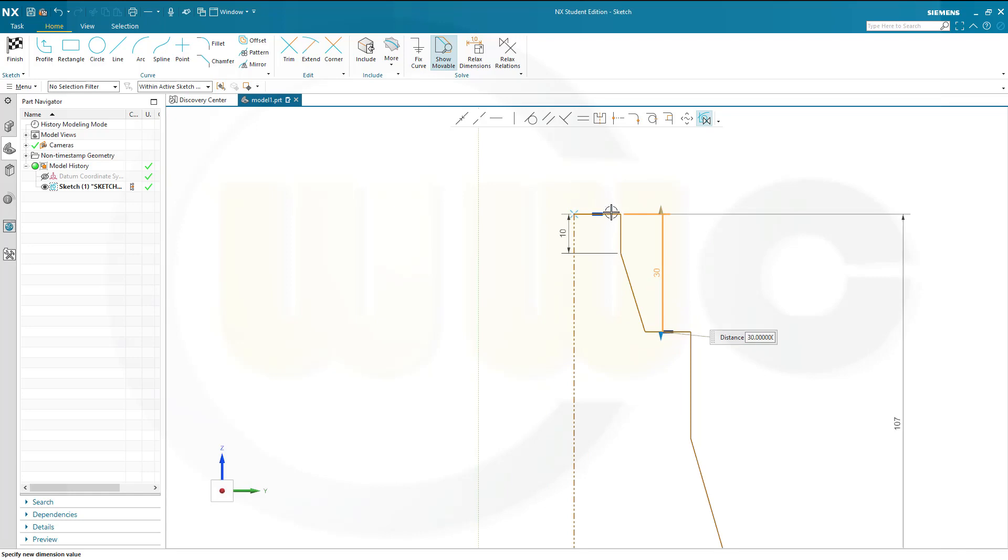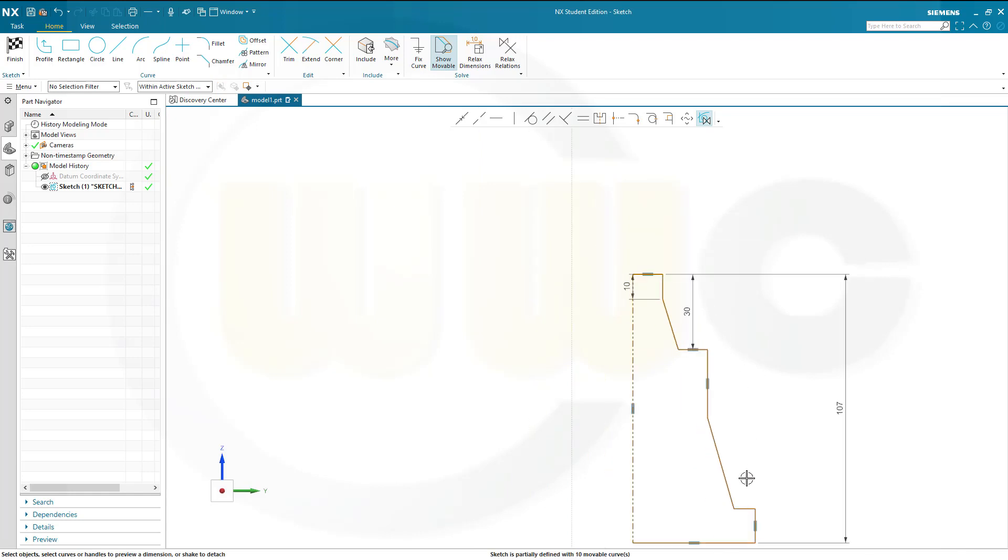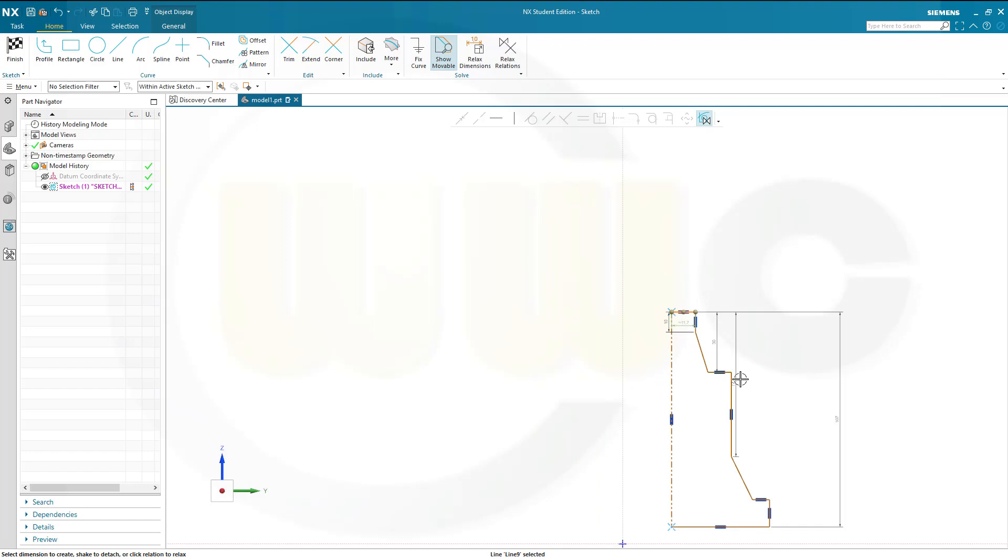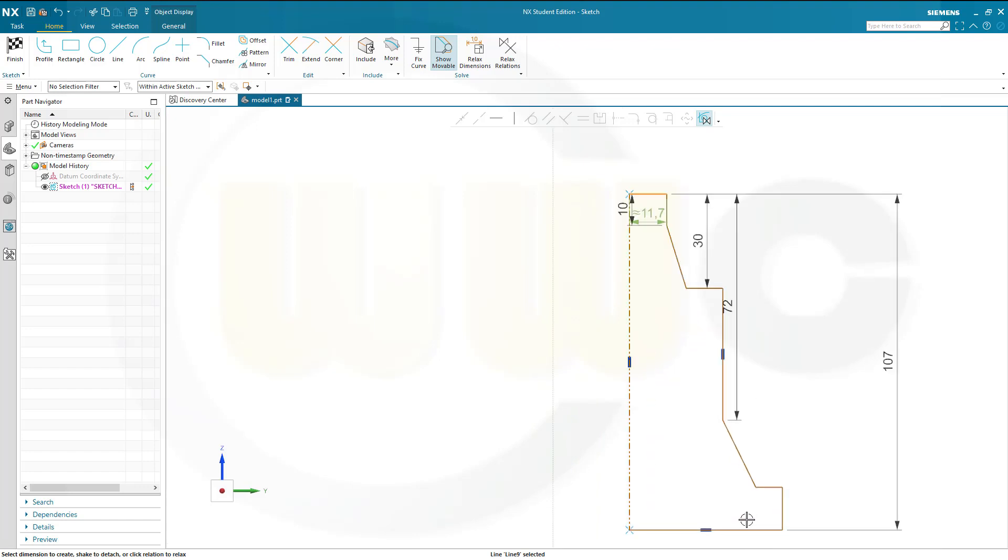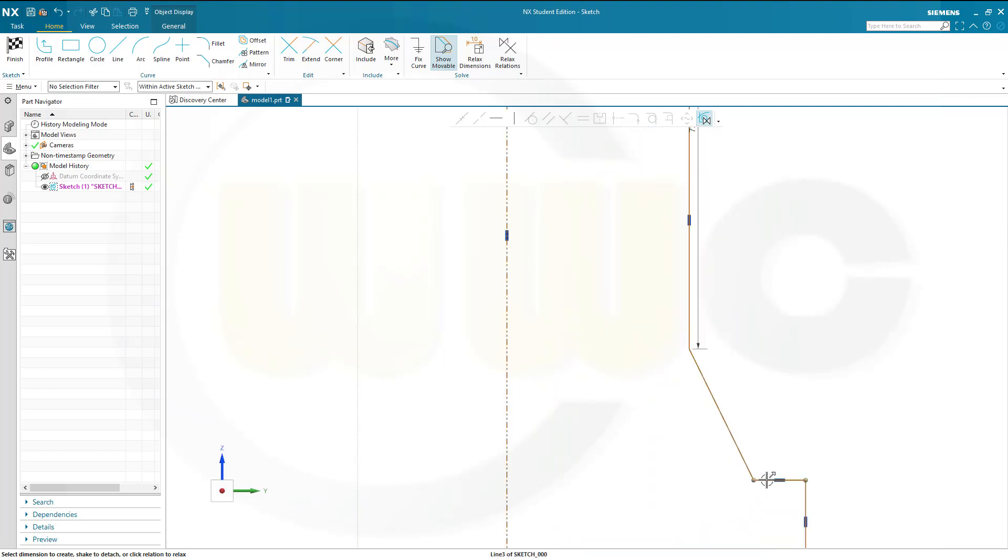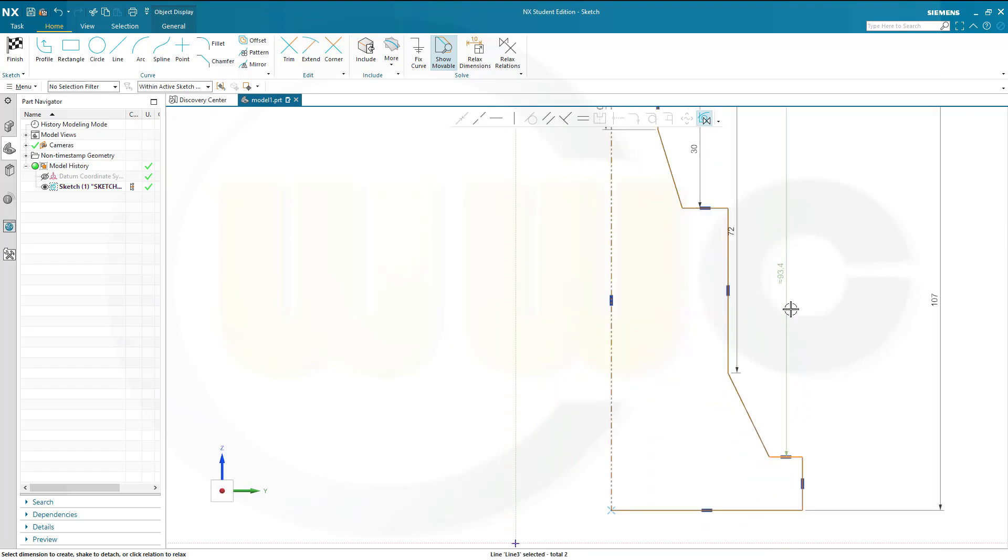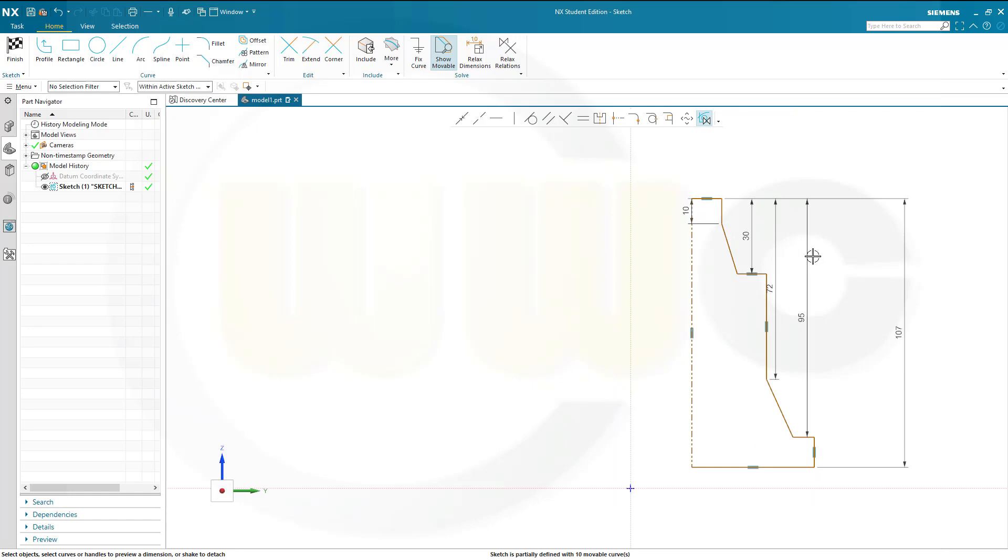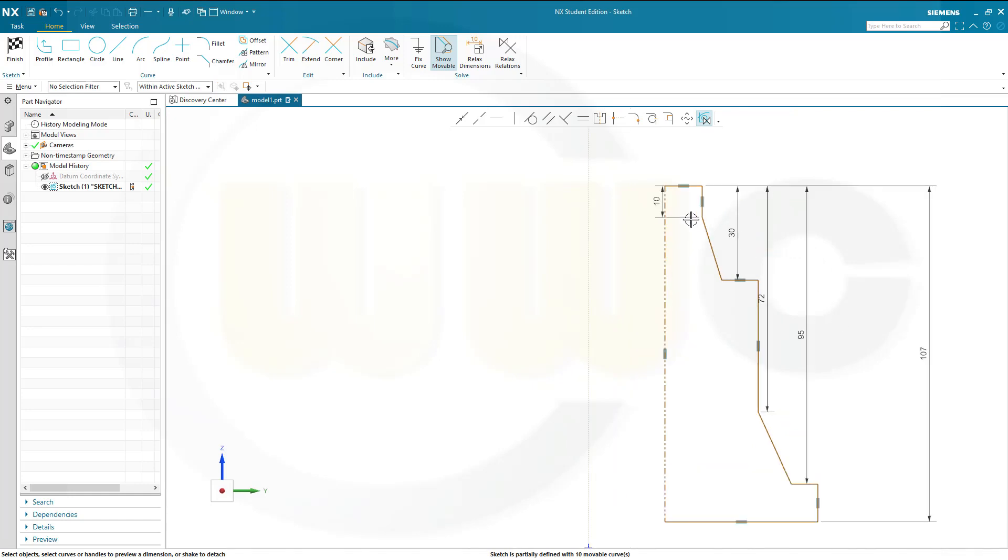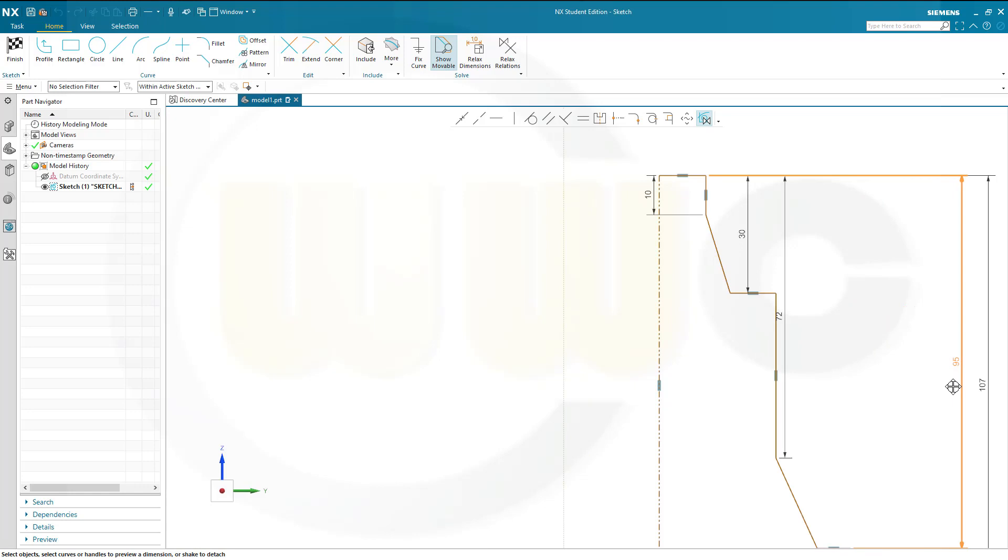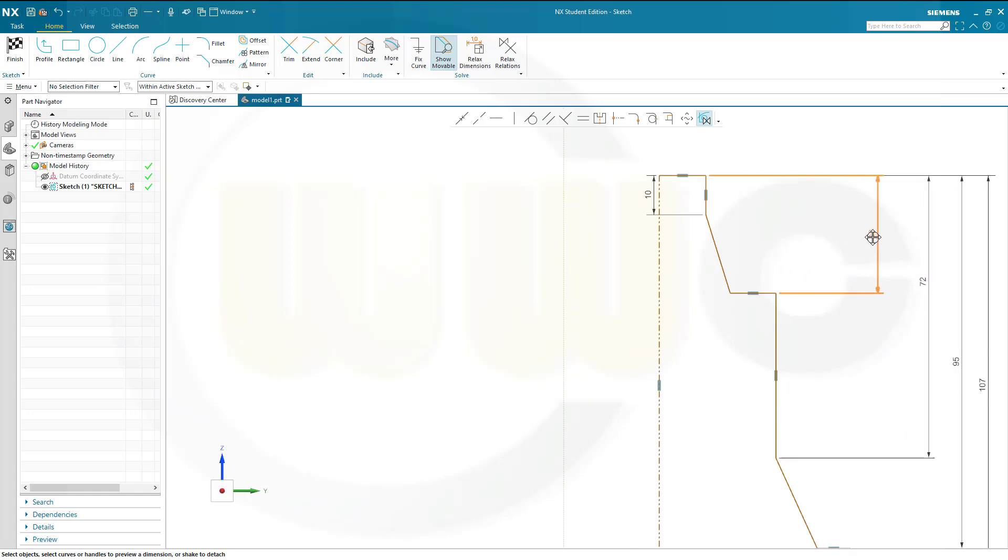From this line to that point, this should be 72. And from that line up there, to this line here, which would be 95. Now, let's move this a little bit. Maybe like that, maybe like that.